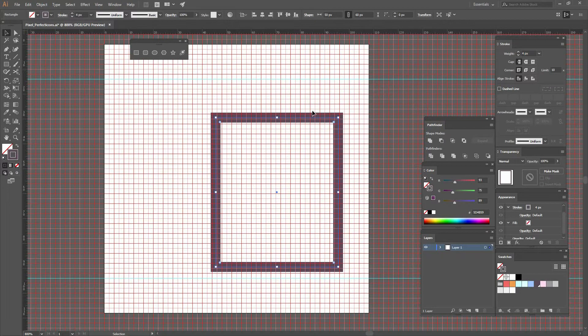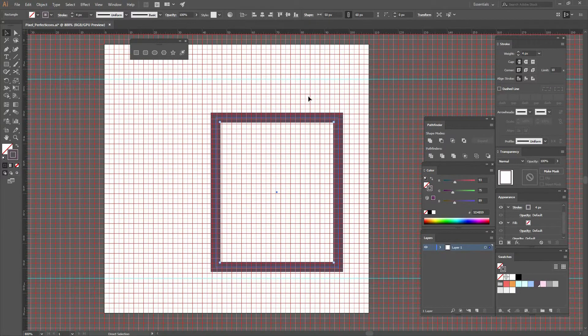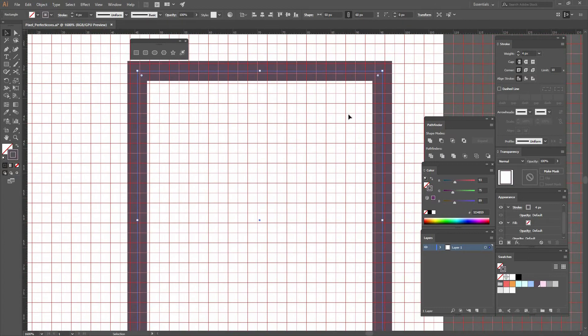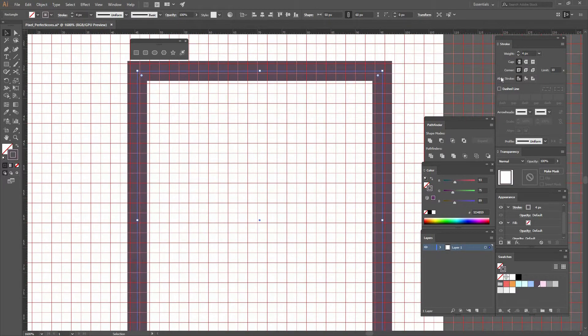So if I go and select something like 4, you can see that that is too thick and it's not looking nice.